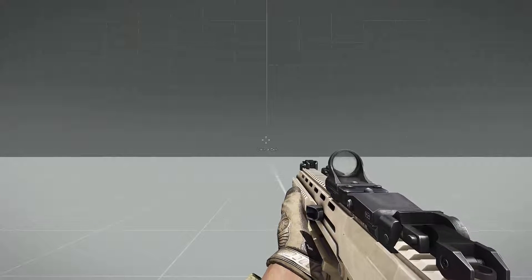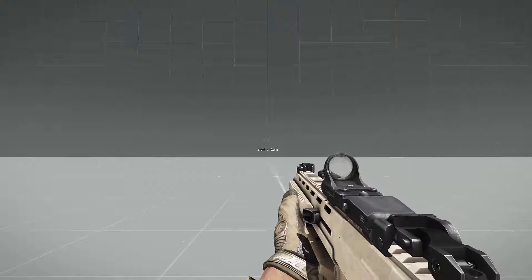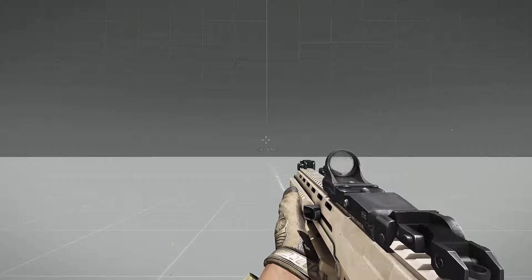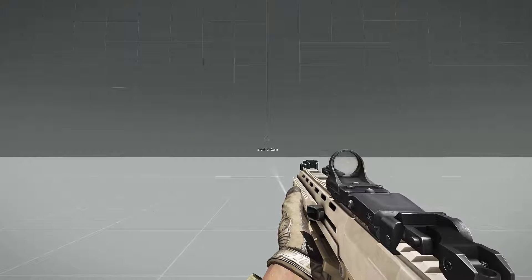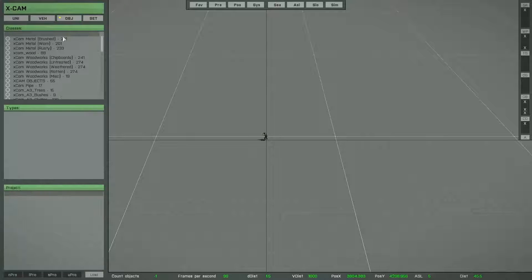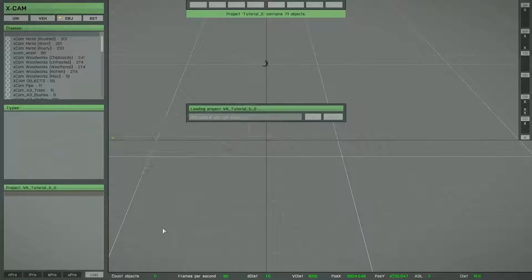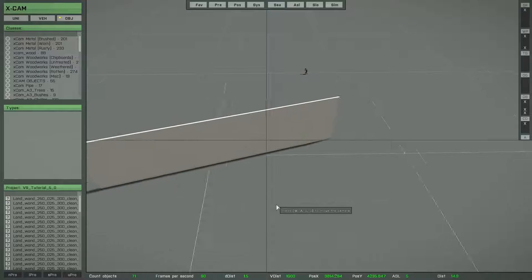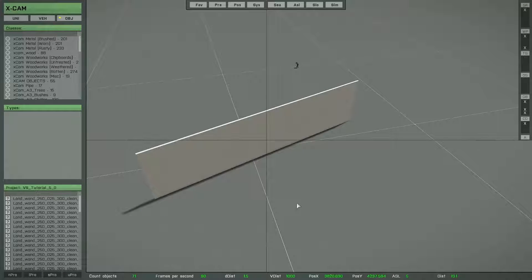Hello and welcome to the fifth part of the XCAM tutorial video. I think we can start immediately with the next function. First I have to load a project. And the function I want to show you now is the replace function.